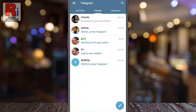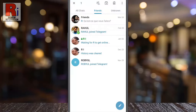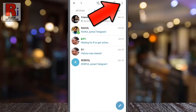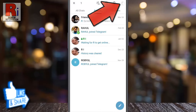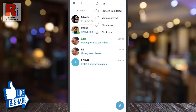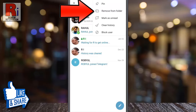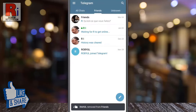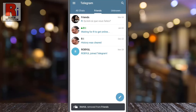If you want to remove any chat from any folder, long press on it. Tap the three dots from the top right corner. From the drop down menu, select Remove from Folder. And the chat has been removed from the folder.